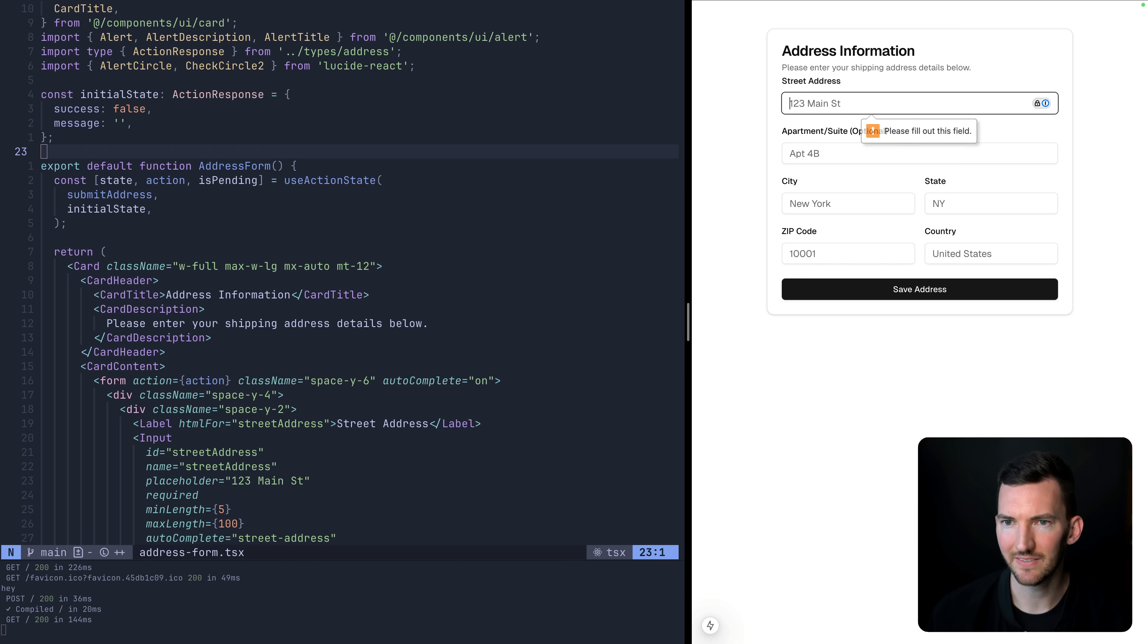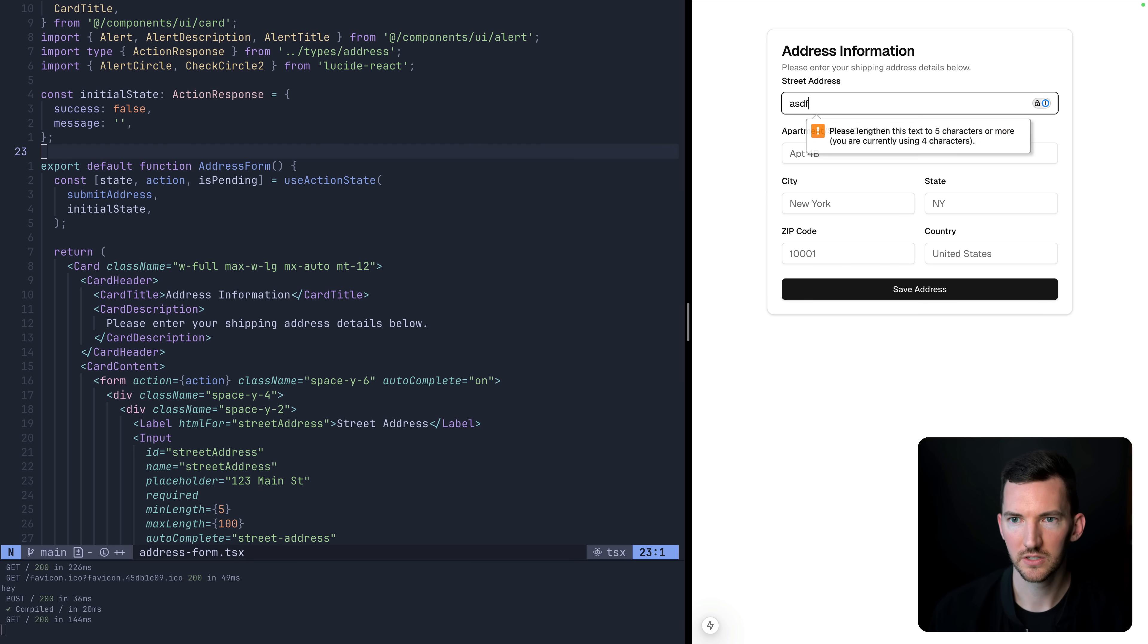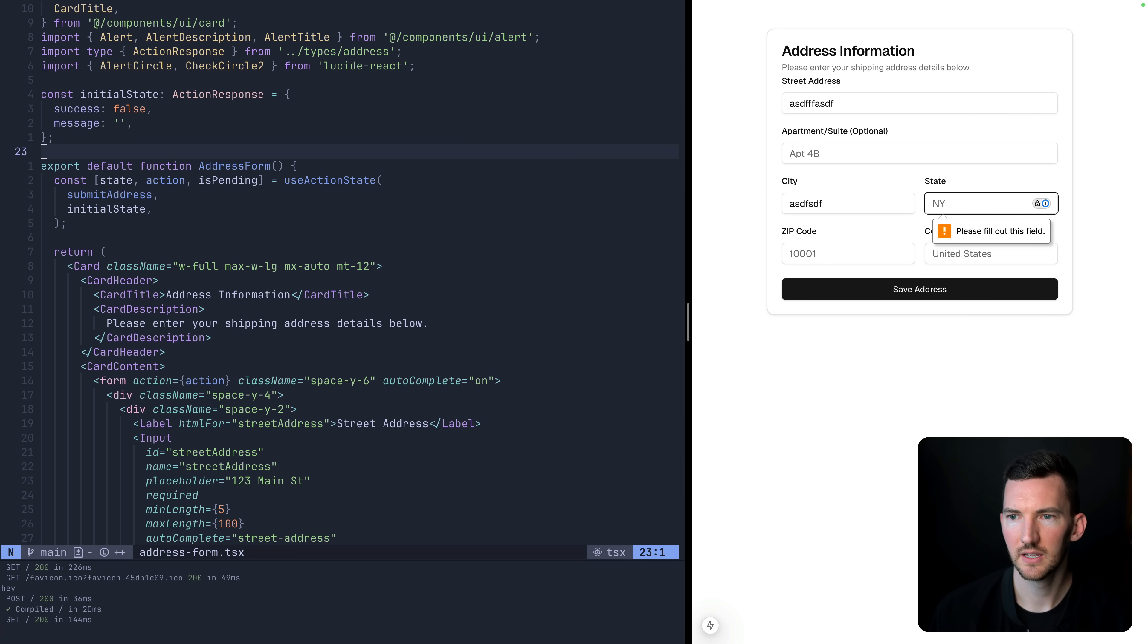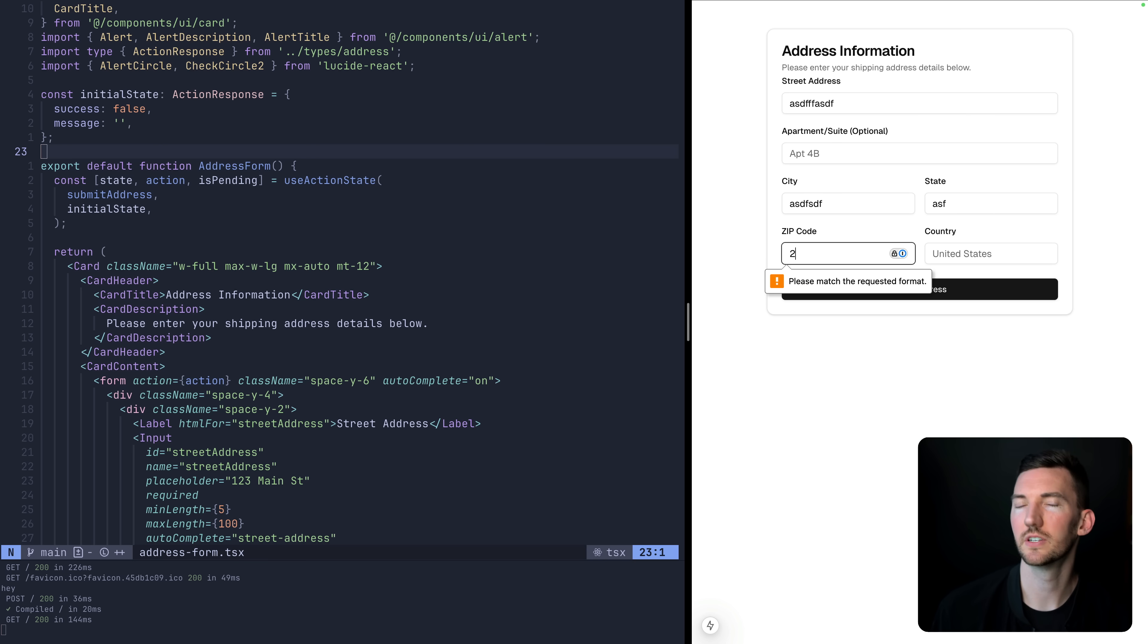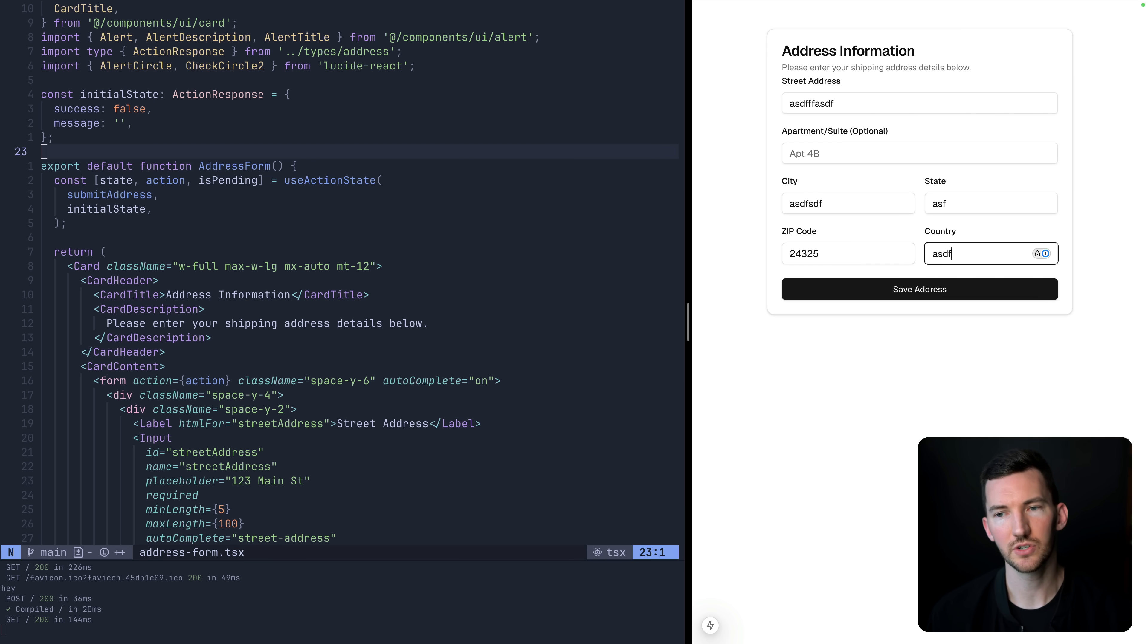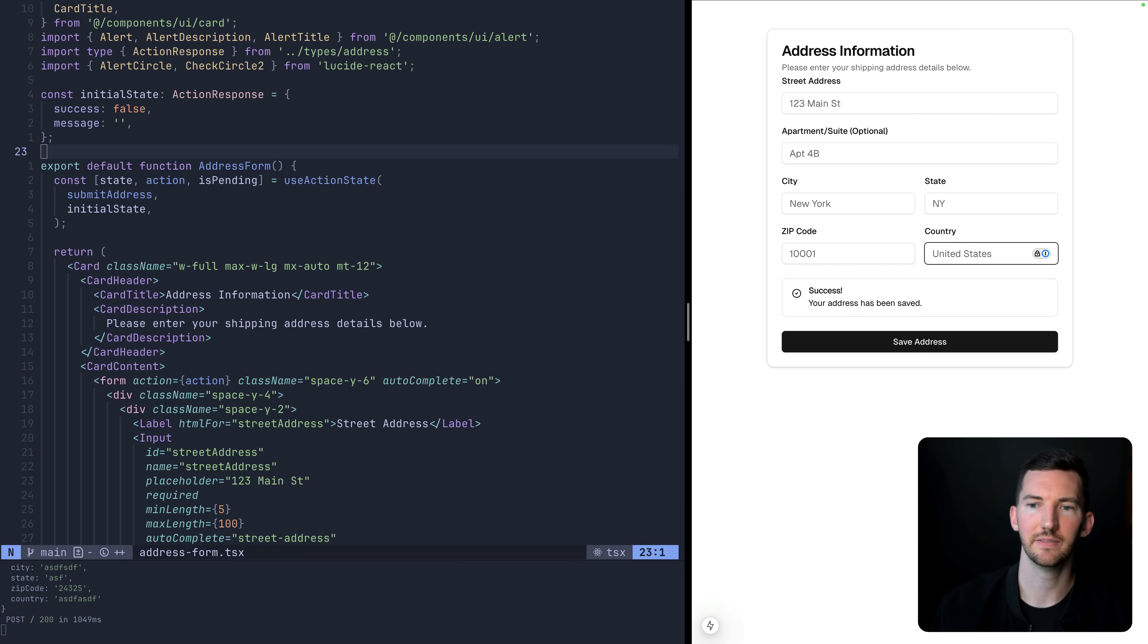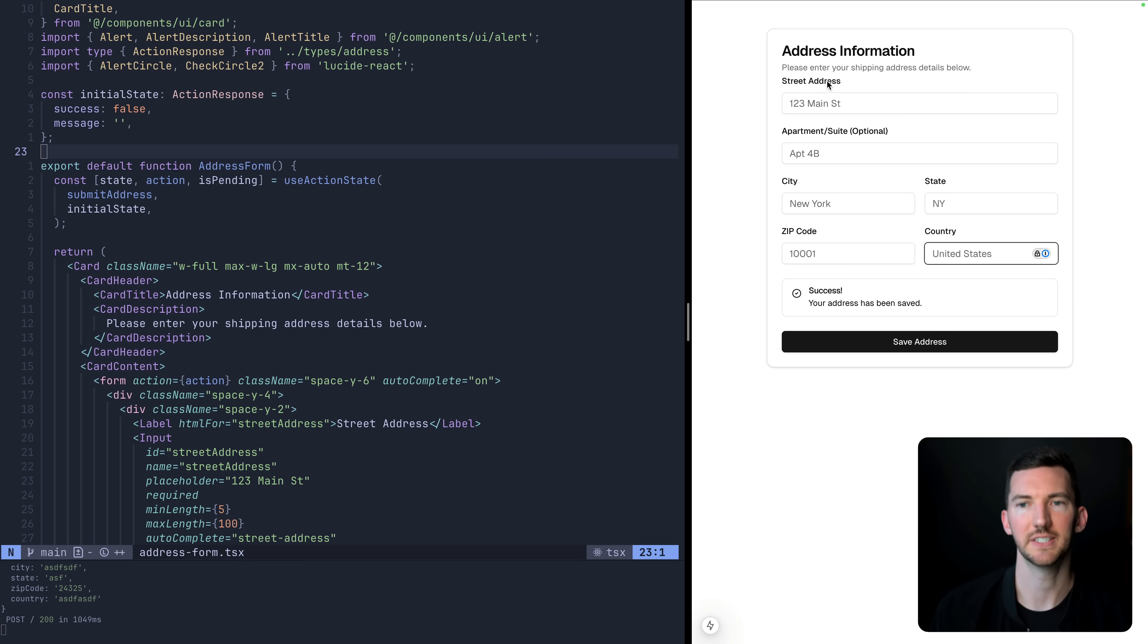I'm going to try to save the address and it's going to say, hey, this field is required, which is client or browser validation of the form. So I'll enter in something here. Let's do some city, please fill out this field. We'll do a state, zip code. Oh, it looks like it also is expecting multiple digits. We'll do five, hit save. Oh, no, we need a country too. Now we can save and it saves this value to the database.